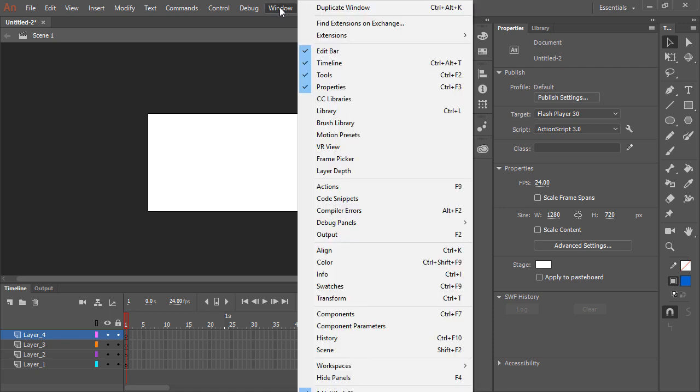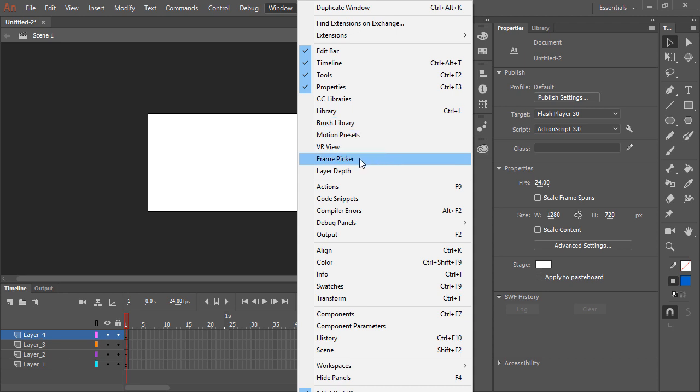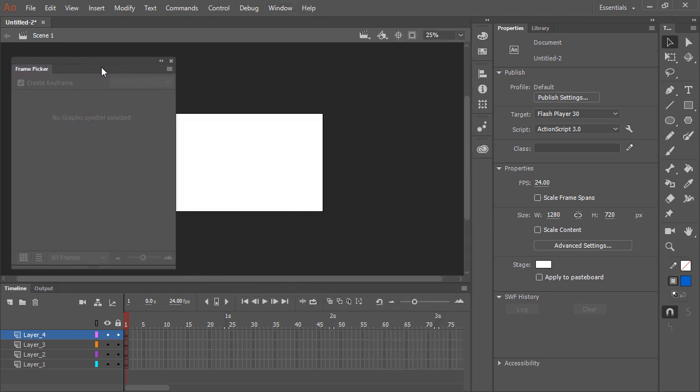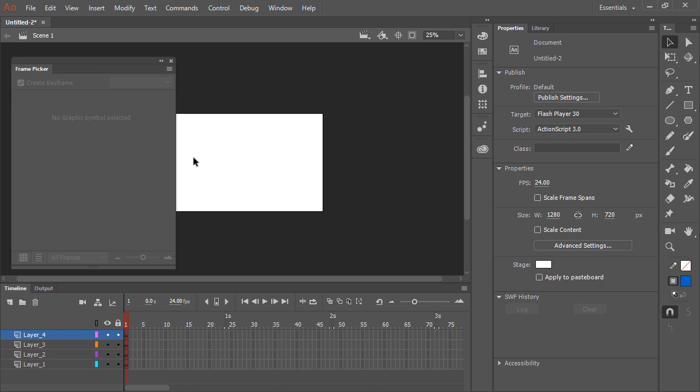So perhaps I'm working on some lip sync and need my frame picker. Then I can bring that panel up right here.